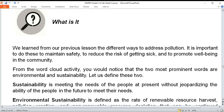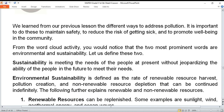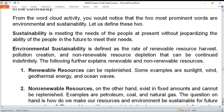Number one: sustainability is meeting the needs of the people at present without jeopardizing the ability of the people in the future to meet their needs. Environmental sustainability is defined as the rate of renewable resource harvest, pollution creation, and non-renewable resource depletion that can be continued indefinitely. The following further explains renewable and non-renewable resources.